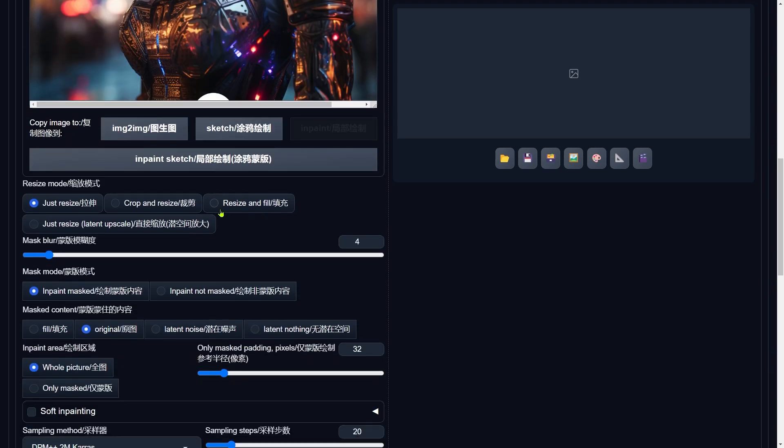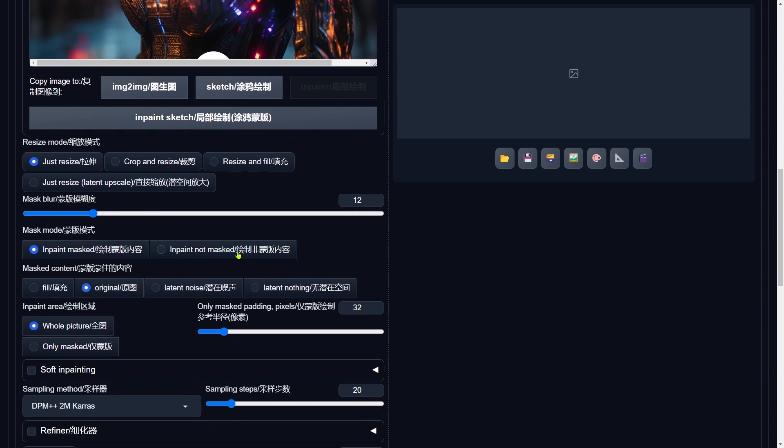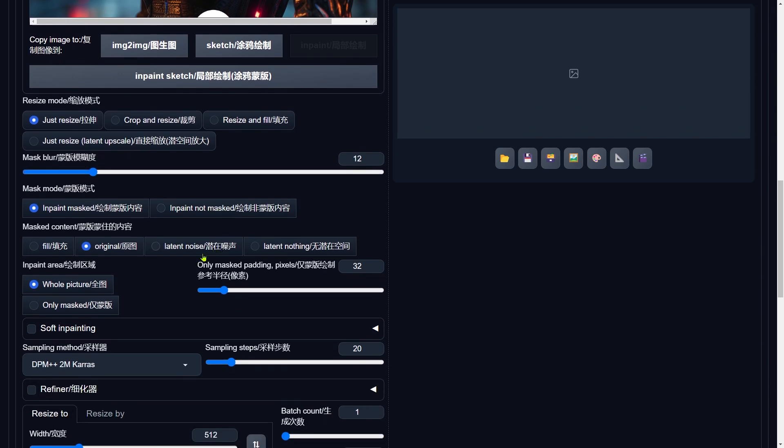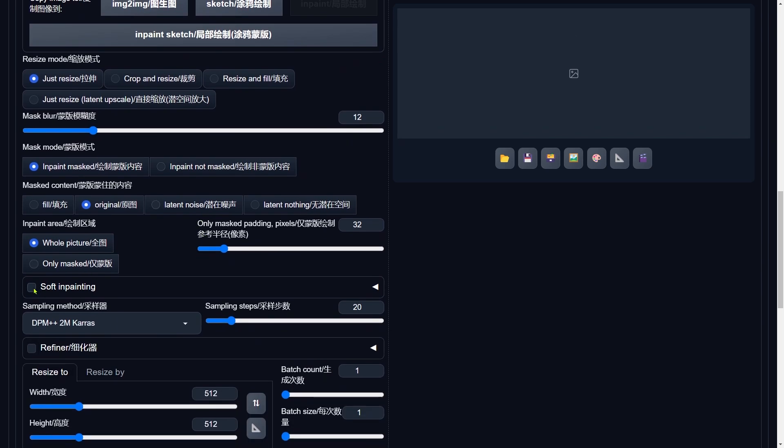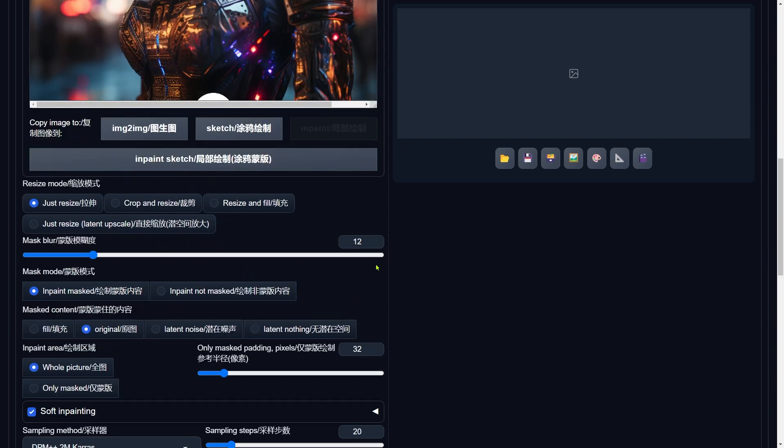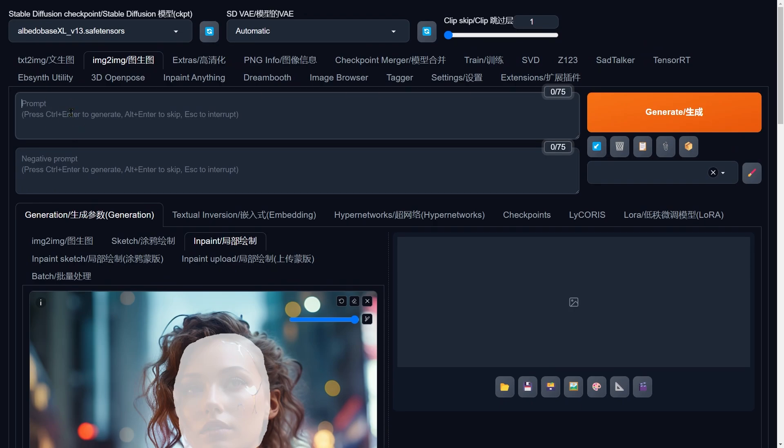Once you've got that masterpiece painted, scroll on down to continue the transformation. Let's tweak the Mask Blur a notch higher. This little adjustment is our secret weapon against those pesky, visible seams that might pop up after the swap. Now, don't forget to tick the Soft InPainting option. This is a shiny new feature in WebUI Forge that the original didn't have. It's like a magic eraser for rough edges, making sure everything blends smoothly after the repaint. Next up, we're going to describe the face area in the prompt.